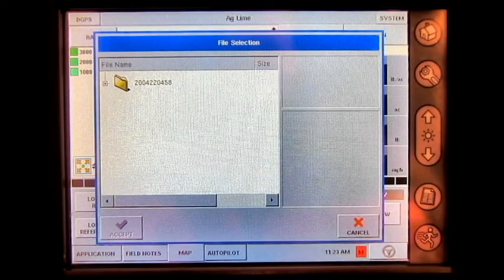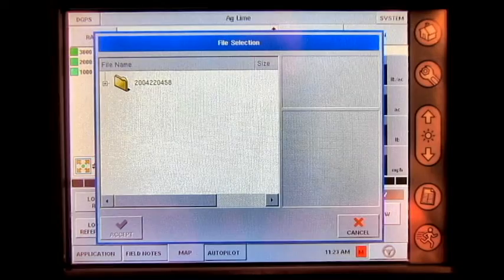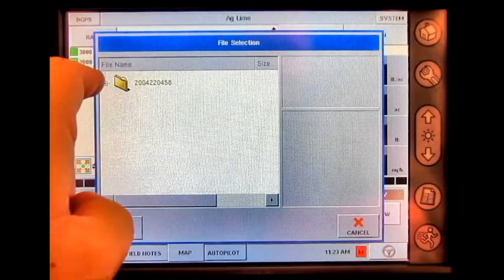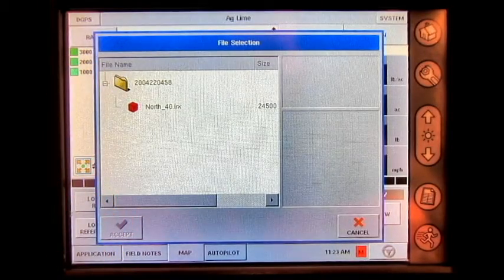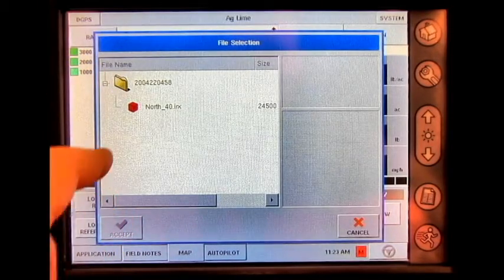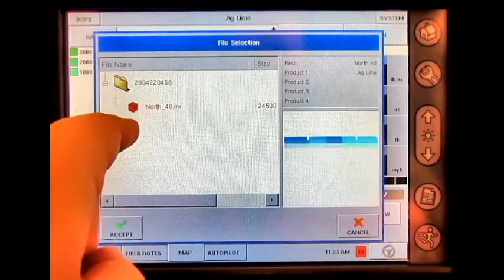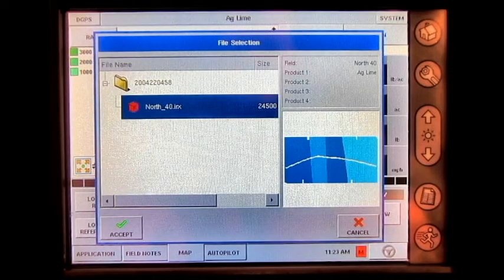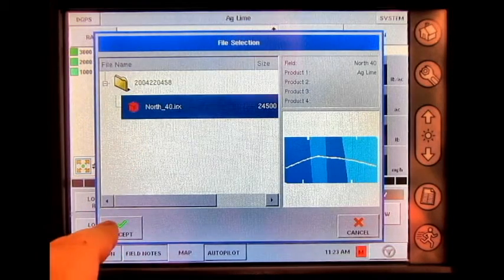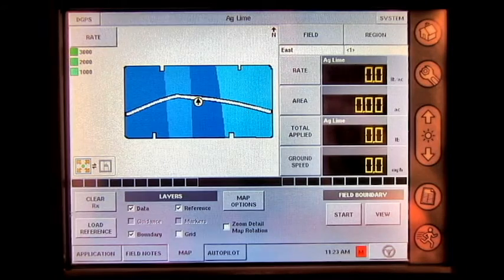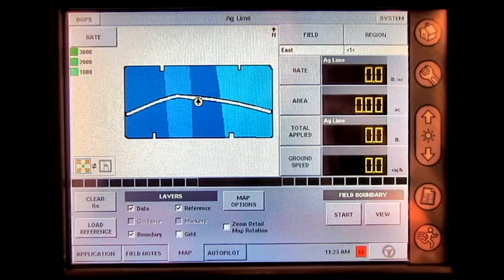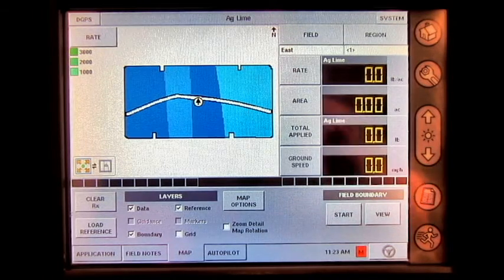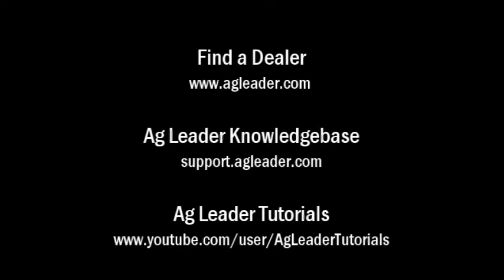A folder will appear. You'll need to press the plus in front of the folder, and then select your IRX prescription file. Press Accept, and you have now loaded an IRX prescription onto the AgLeader Insight display.